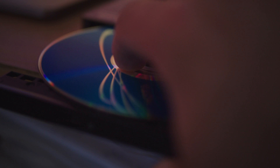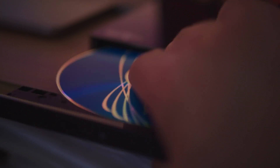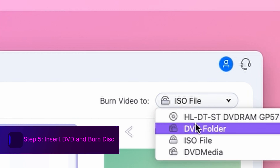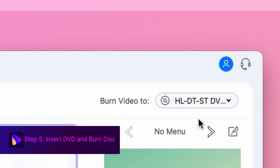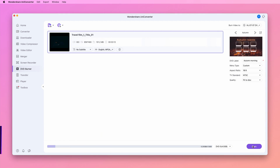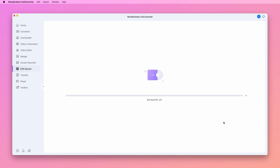Place a blank disc into your Mac's DVD drive. Then open the drop-down menu at the Burn Video To option from the top right corner and choose the DVD option. Finally, click the Burn button at the bottom to start burning your ISO image files to a DVD.